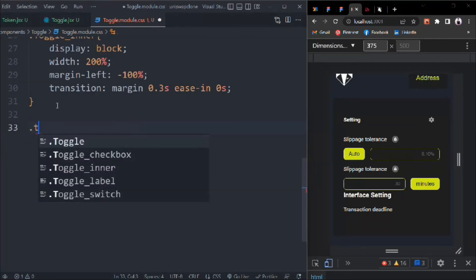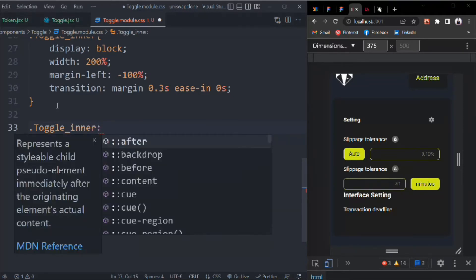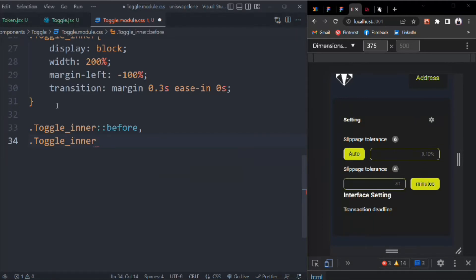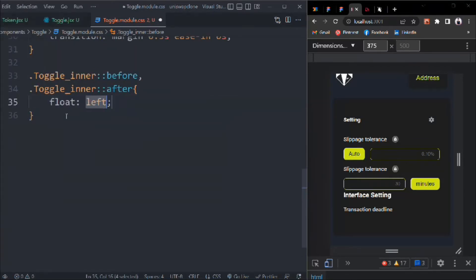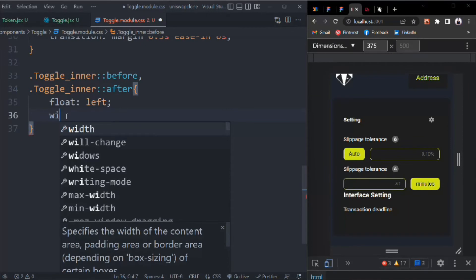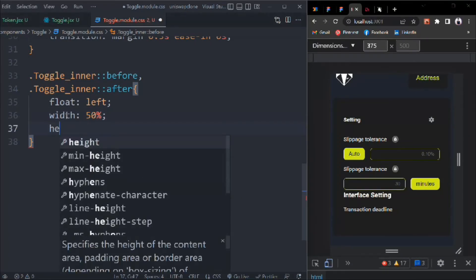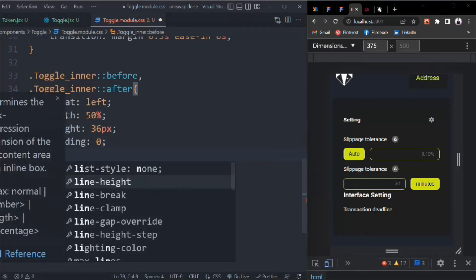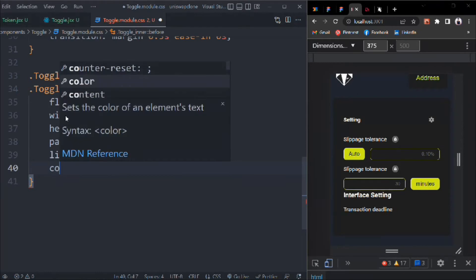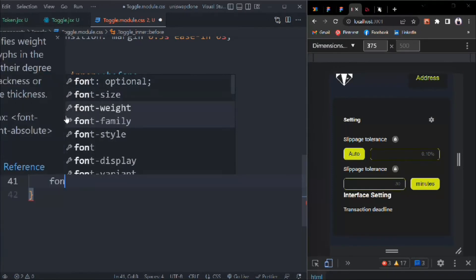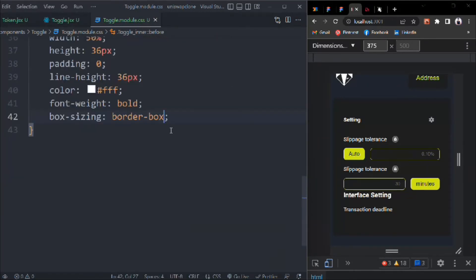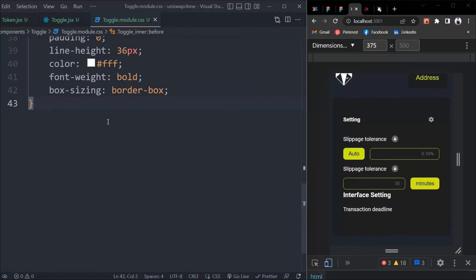We have to target toggle-inner::before and toggle-inner::after. We set float left, width 50%, height 36 pixels, padding 0, line-height 36 pixels, color white, font-weight bold, and box-sizing border-box. Right now you can't see anything but everything is happening.